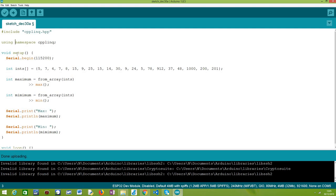Then we are going to jump to the Arduino setup function, where we are going to write the rest of our code. As usual, we are going to start by opening a serial connection so we can output the results of our program.